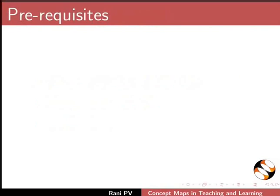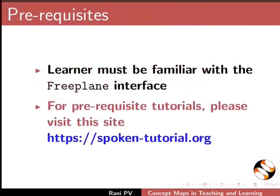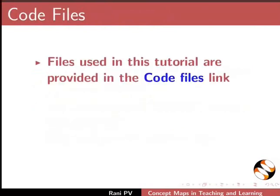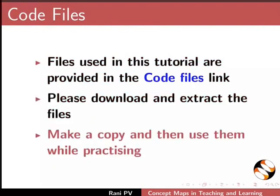To follow this tutorial, learner must be familiar with the Freeplane interface. For prerequisite tutorials, please visit this site. Files used in this tutorial are provided in the Code Files link. Please download and extract the files. Make a copy and use them while practicing.